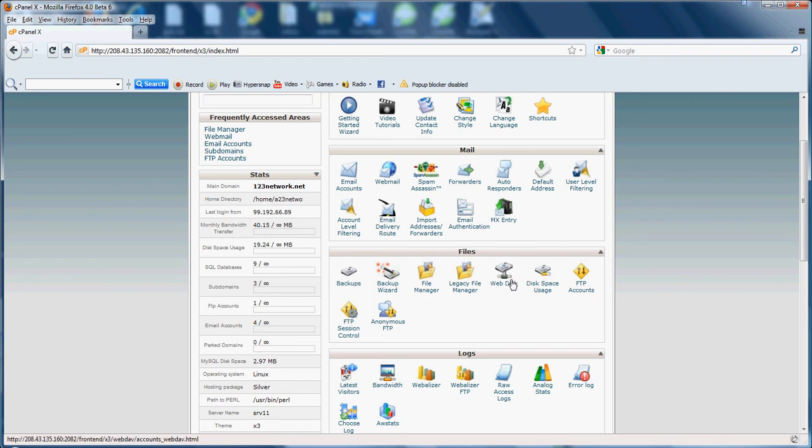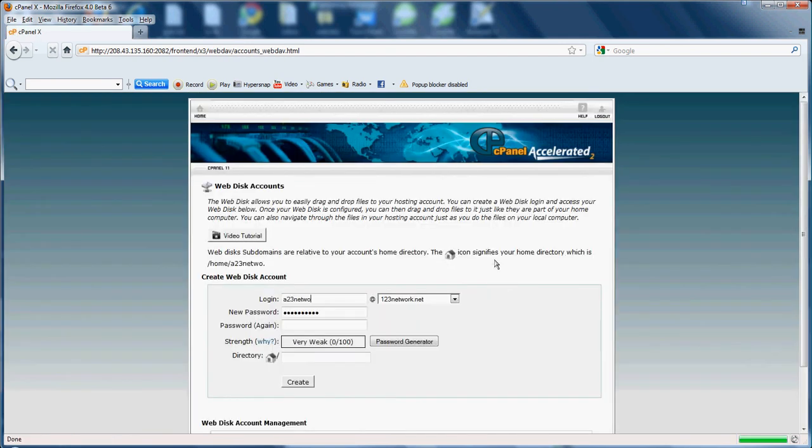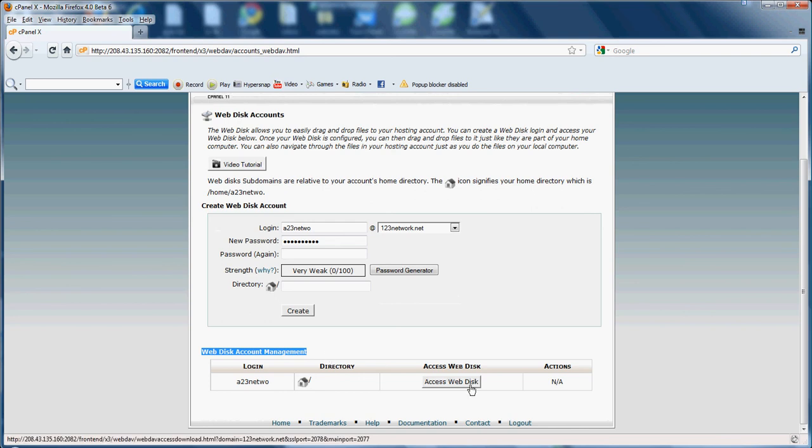Let's go ahead and explain the web disk. Web disk gives you the ability to access your website from your local computer or from your desktop. Basically, it will give you the option to go ahead and set up a web disk account. As you see here, I already have a web disk account.